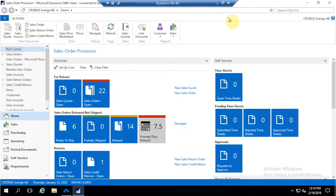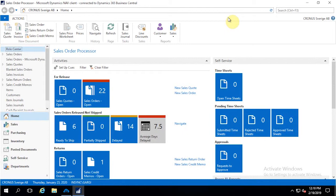For Business Central, we are generally compatible with two models. One is the Business Central Cloud version and another one is Business Central On-Premise. In this demo, I am going to showcase the entire integration points using Business Central On-Premise, which is connected with the Microsoft Dynamics NAV client.